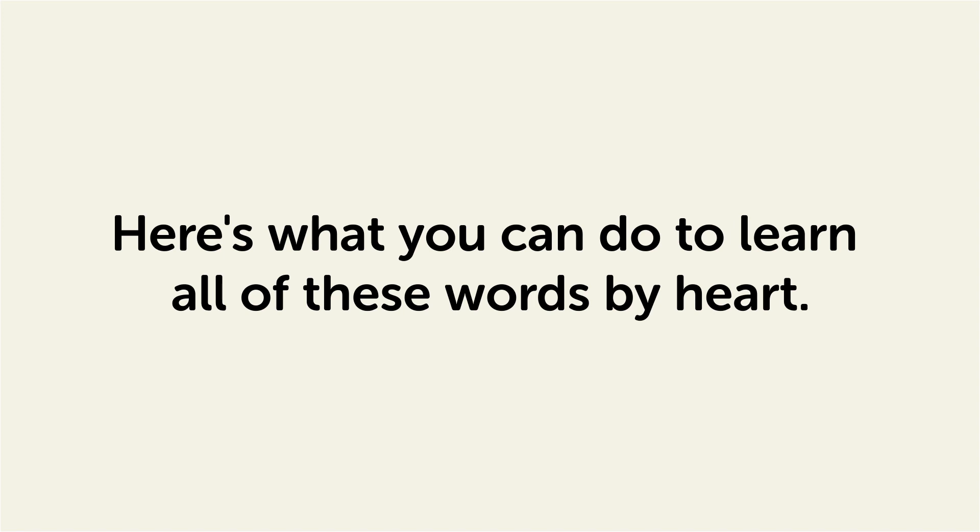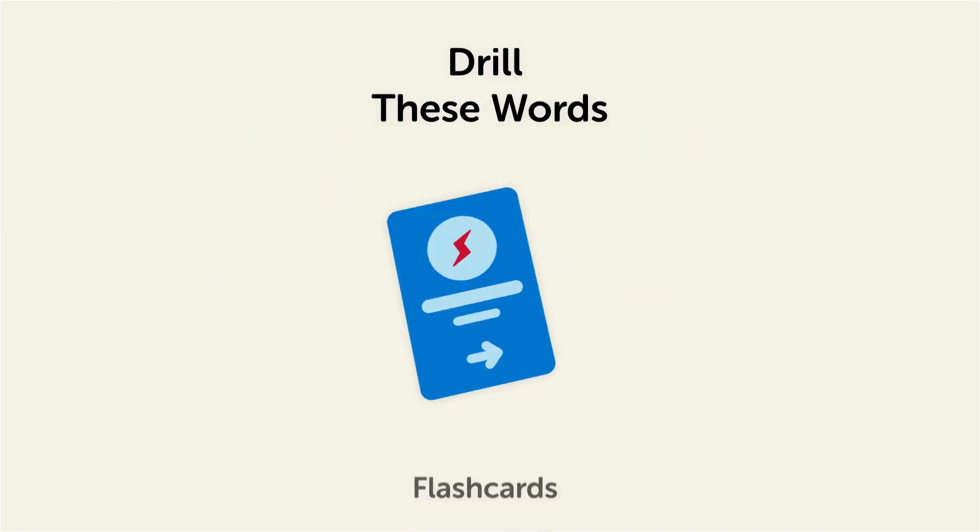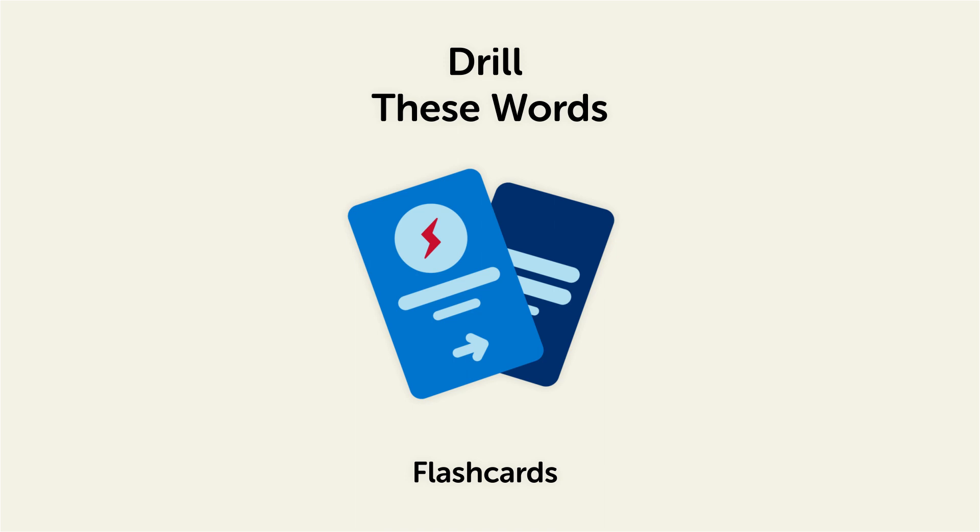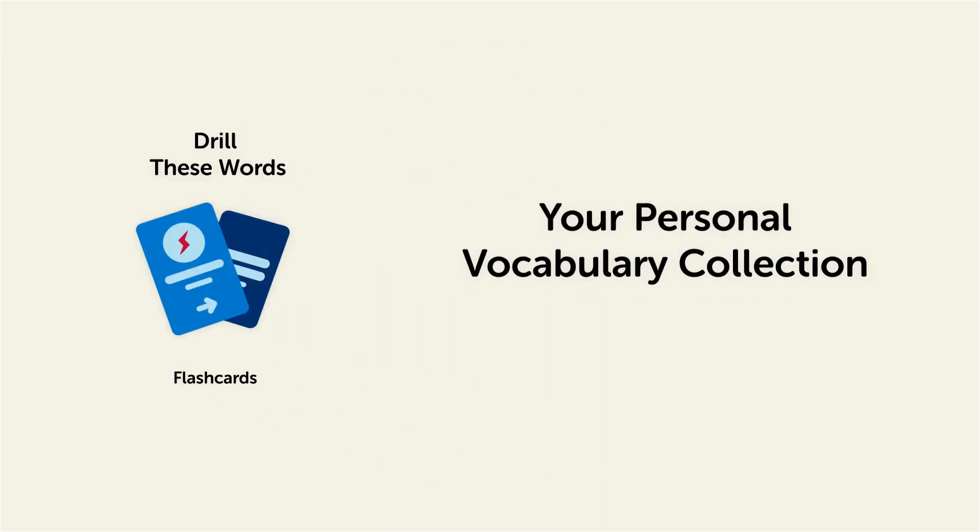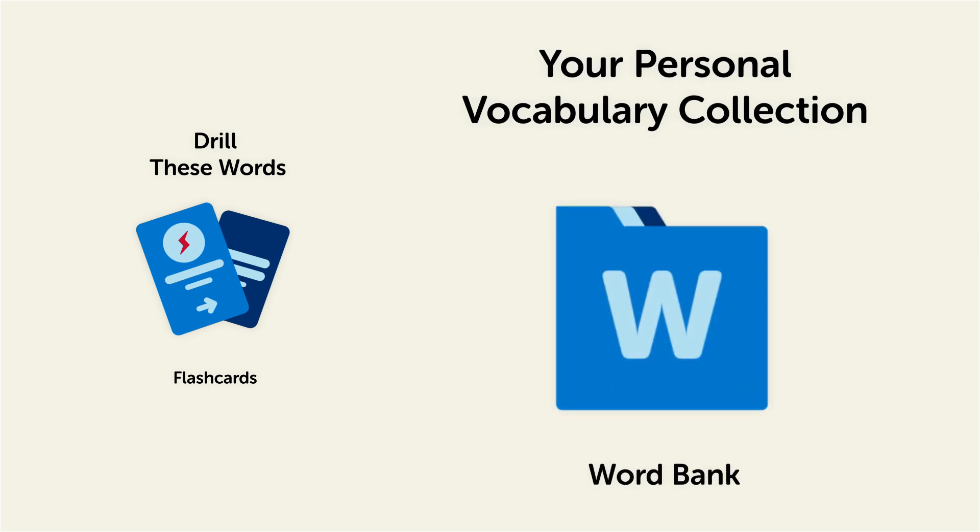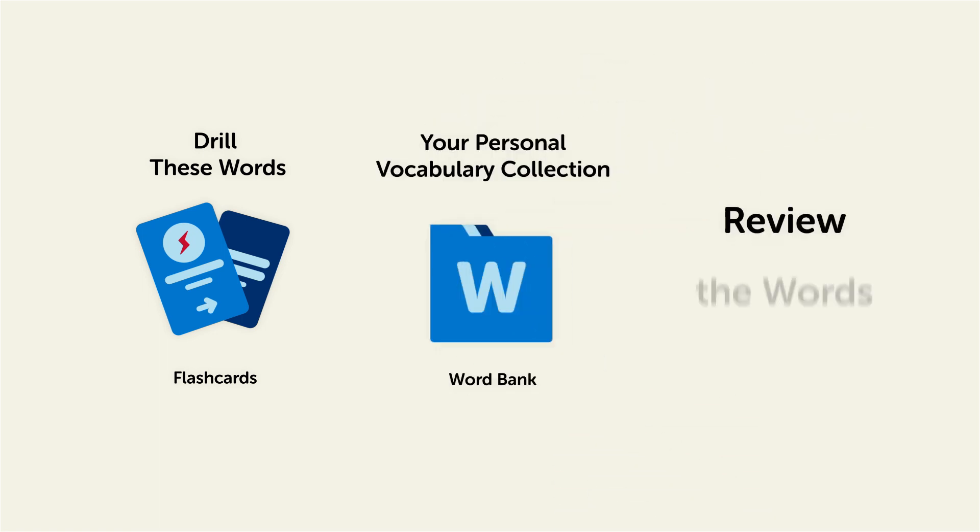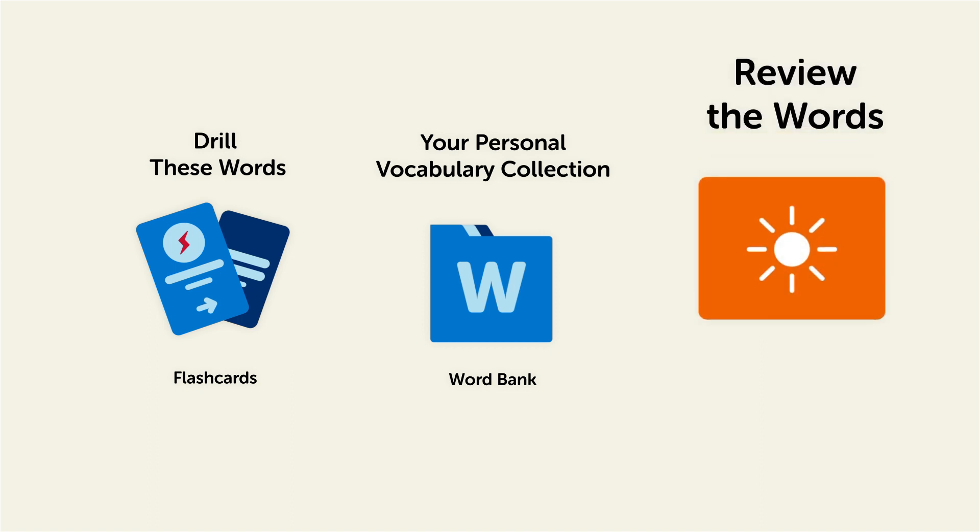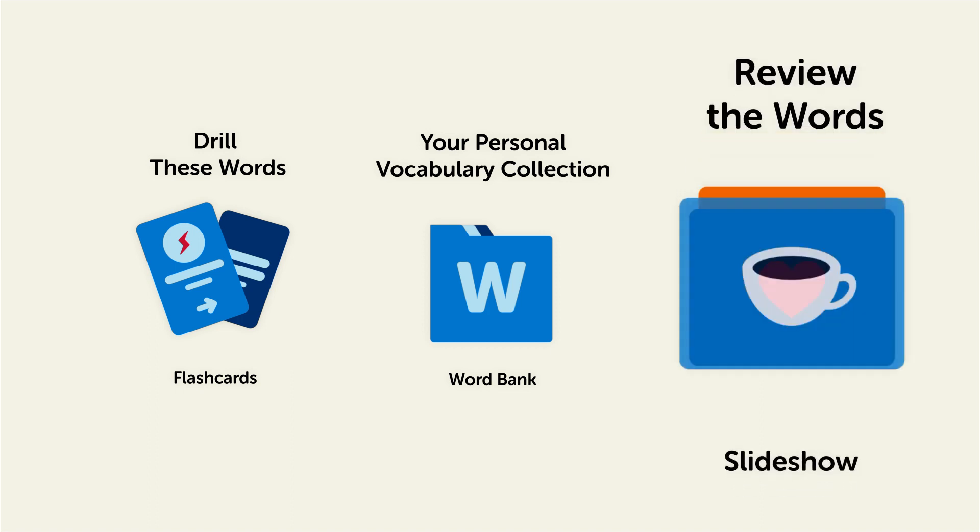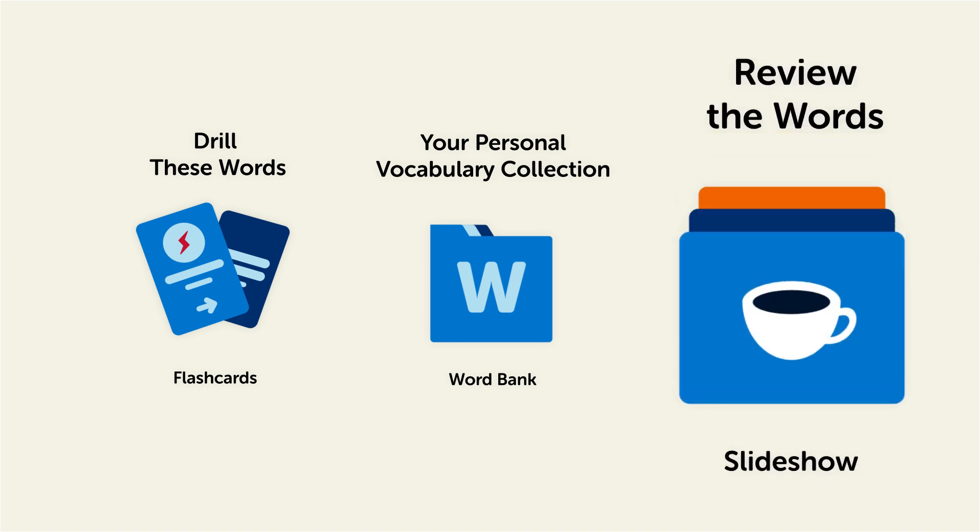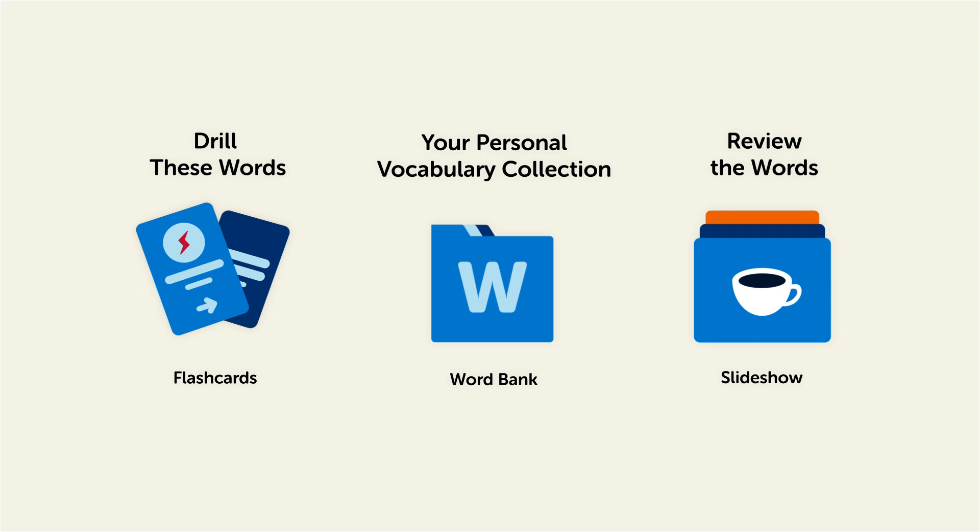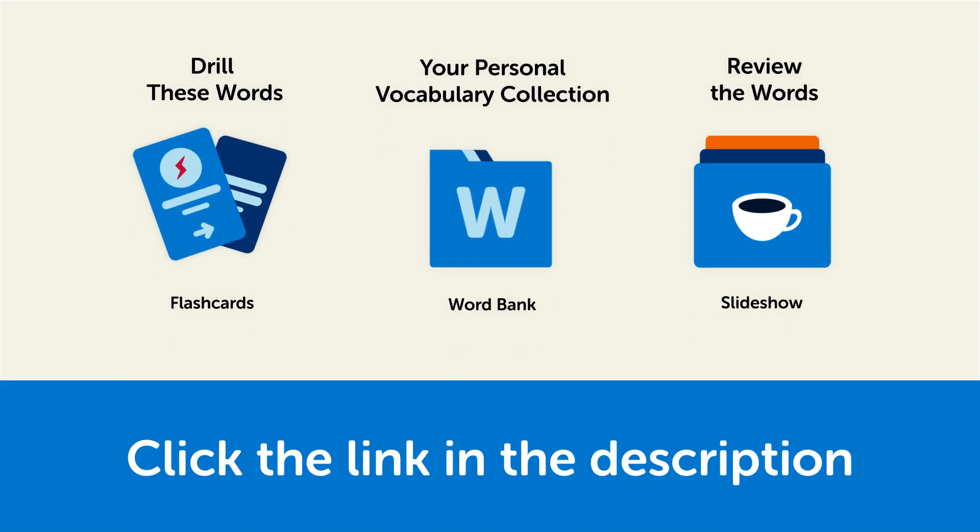Remember, here's what you can do to learn all of these words by heart. Drill these words with our spaced repetition flashcards, which will help cement these words into your long-term memory. Save them to the word bank, your personal vocabulary collection where you can print out your own study sheets. Or review the words with our looped vocabulary slideshow and play it until you know all of the words. So click the link in the description right now and sign up for your free lifetime account to get these lessons and study tools.